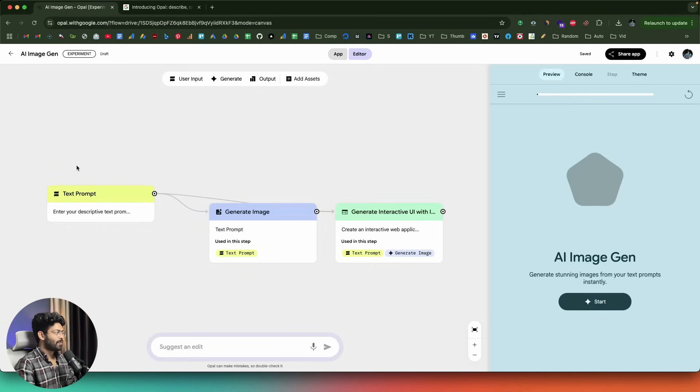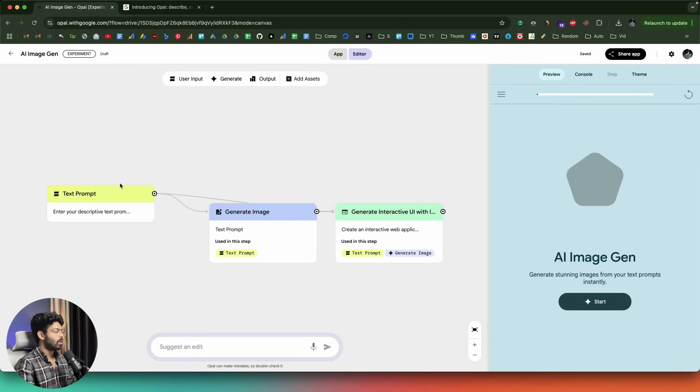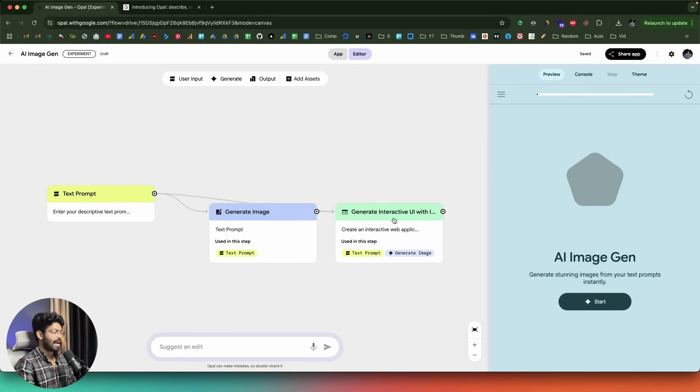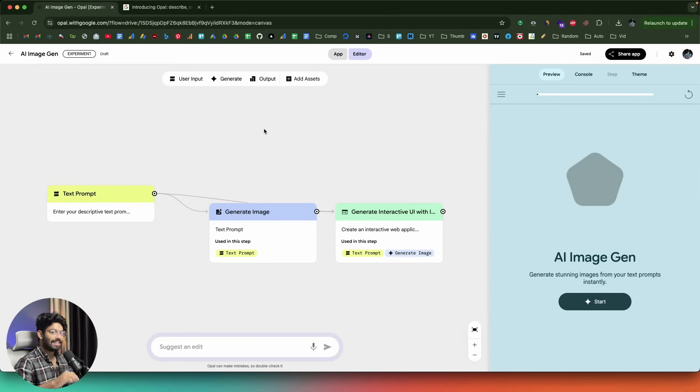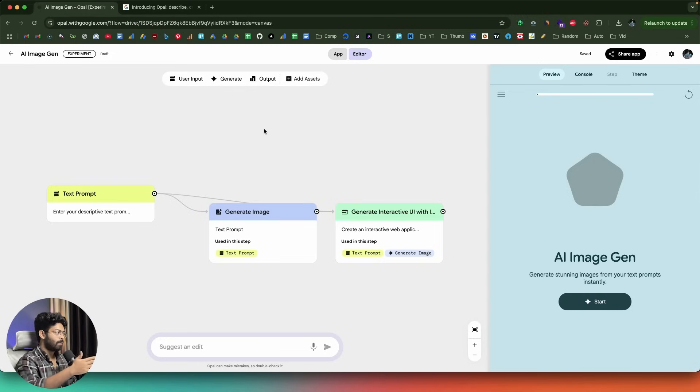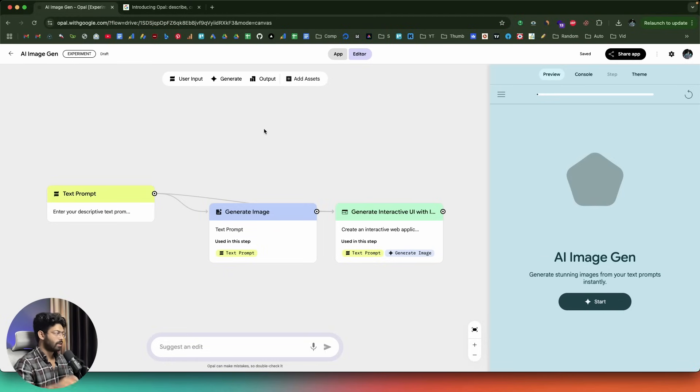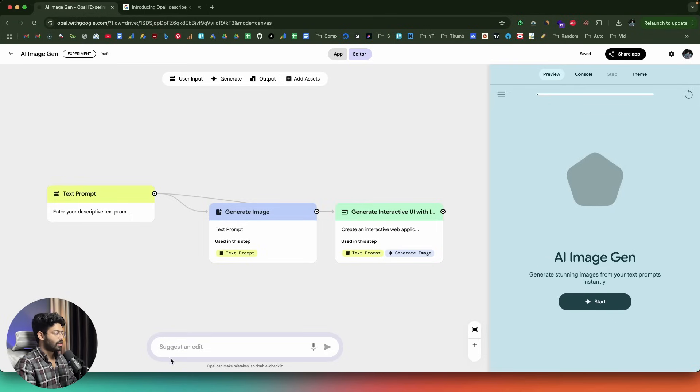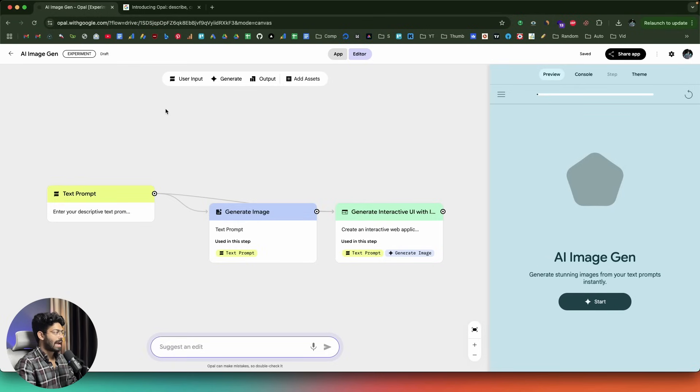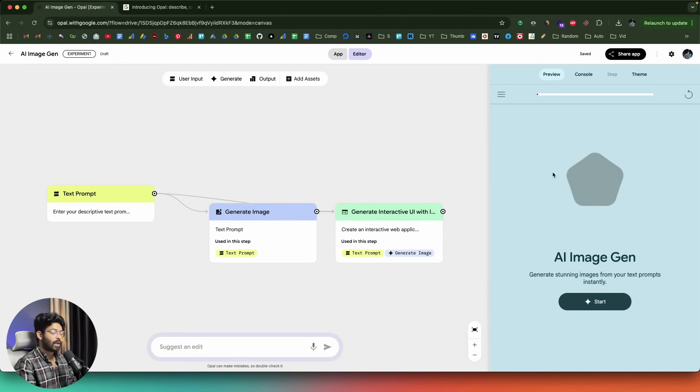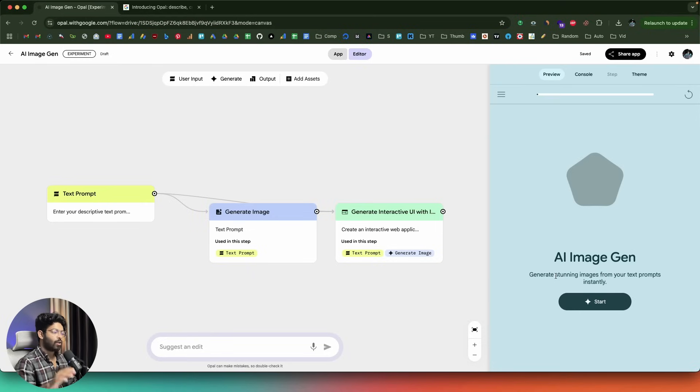There you go. Within seconds, Opal has created our app. Basically what happened is that it just went ahead and analyzed our prompt and added all these nodes in here. We start with the input box to enter the text prompt, then generate the image and display the same. That is basically all the nodes that we have. Basically this app builder or Opal is a node-based app builder. You will have a user input, then generation or processing part and then showing the output. We have user input, generate output, add assets, all of that is in here. When you give a text prompt, the AI itself will actually add all these nodes and create the workflow or the app for you. As you can see, the app is ready. I can find a preview of the same towards the right side in here.